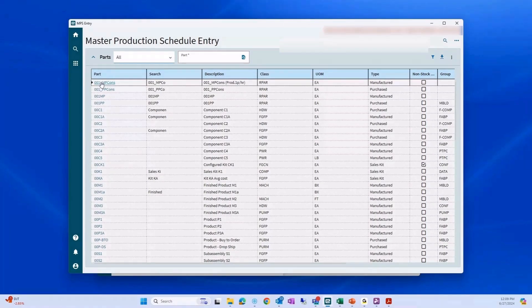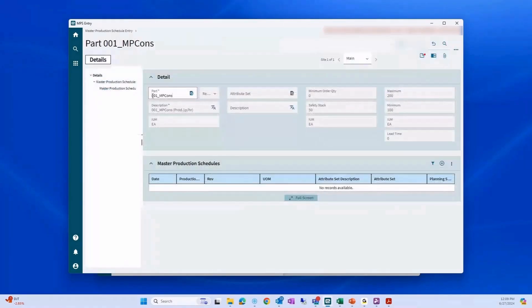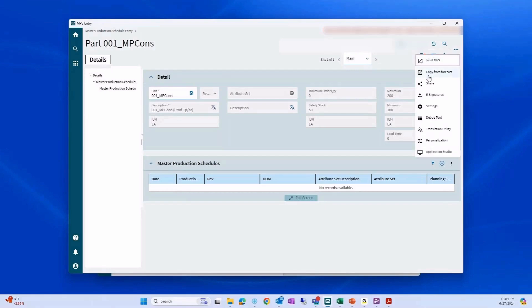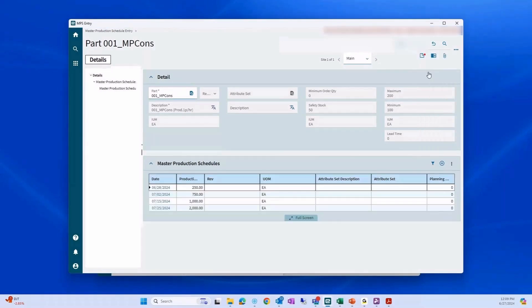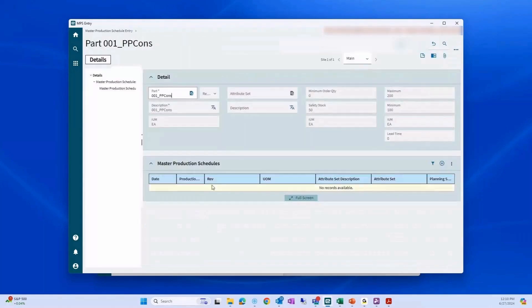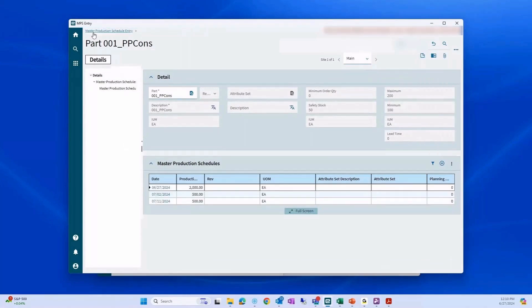I'm going to select a part here. We can see that part 001 MP cons has no MPS. We can add this manually, but let's go ahead and go to the overflow menu — the ellipsis — and just say copy from forecast, because I believe I have one here. And boom, that pops right in. So that takes the forecast just from today on, and it loads the forecast as an MPS. Let's go ahead and do that for a few more parts. I'm selecting the part, we have no master production schedule, I'm selecting copy from forecast — and there we go.